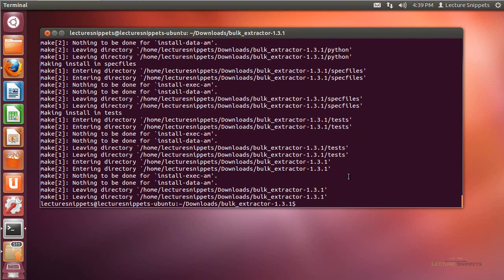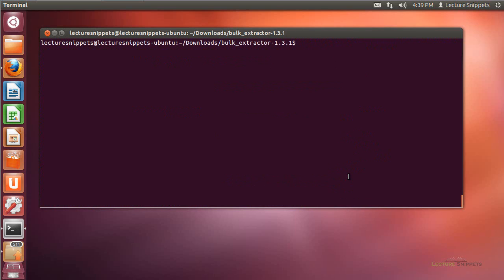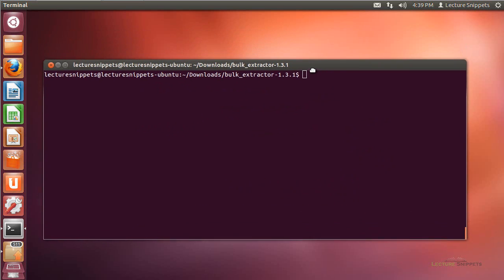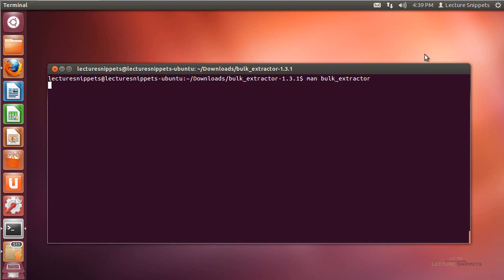It's already completed, so we've successfully installed Bulk Extractor on my computer. I'll type clear to clean up the terminal, then look at the manual page by typing man bulk_extractor and hitting Enter. We can see that an output directory is required — the -o option is used to specify it.